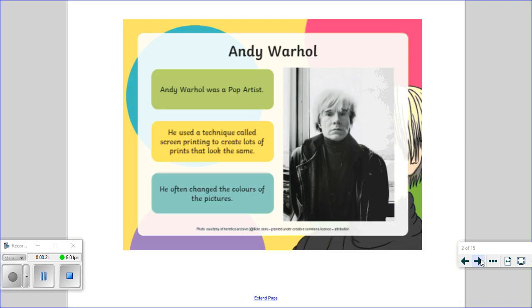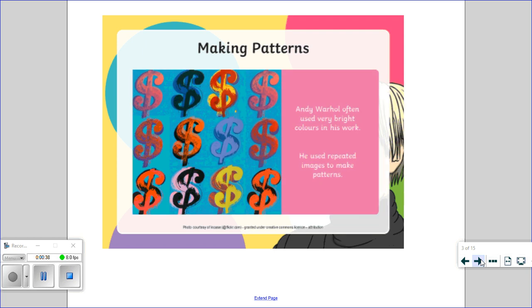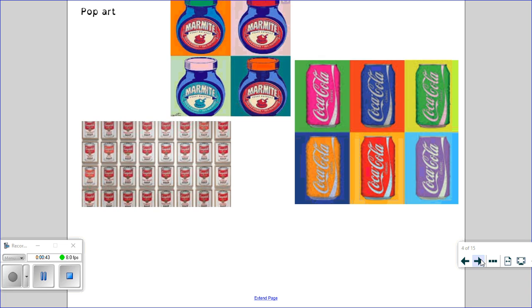Andy Warhol was a pop artist and he's very well known. He used a technique called screen printing to create lots of prints that look the same, but he often changed the colours of the pictures. Andy Warhol often used very bright colours in his work and a lot of repeated images to make patterns. So here's just some examples of Andy Warhol's work. You can see he takes everyday objects, repeats them, and often changes the colour to make it very bright, vibrant, and eye-catching.